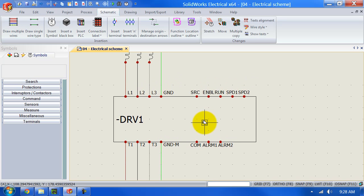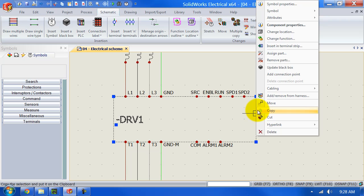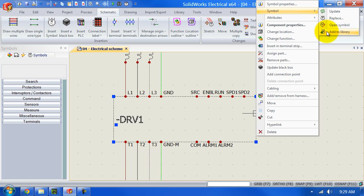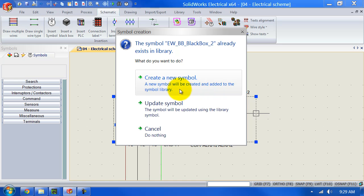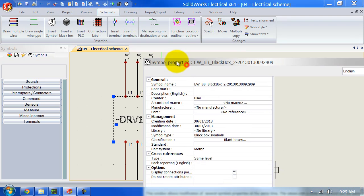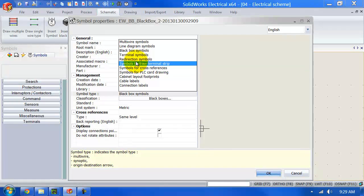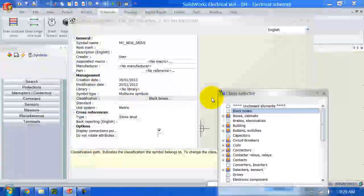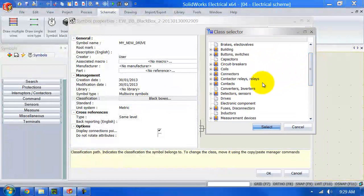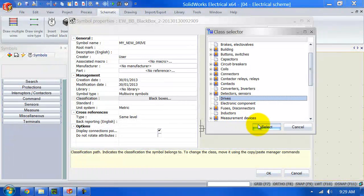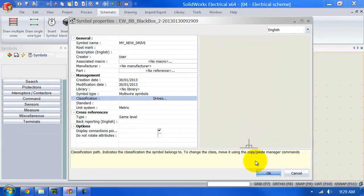Now the next thing we're going to do is save this as a symbol. Right-click on the black box we've created, select 'Symbol,' and then 'Add to Library.' We want to create a new symbol, so select the top option and give the symbol a name. After that, it's important to update the symbol type and classification. The symbol type is no longer a black box — since we've defined it as a motor drive, it's going to be a multi-wire symbol. The classification will be under 'Drives.' This is important because it makes it easier to find the symbol we've created. Click OK.